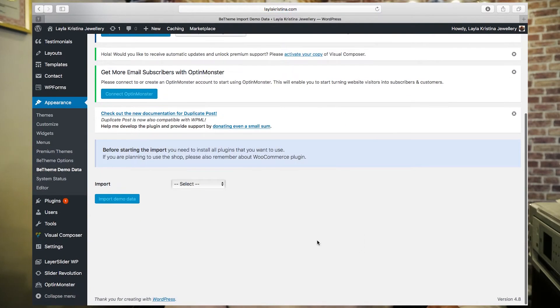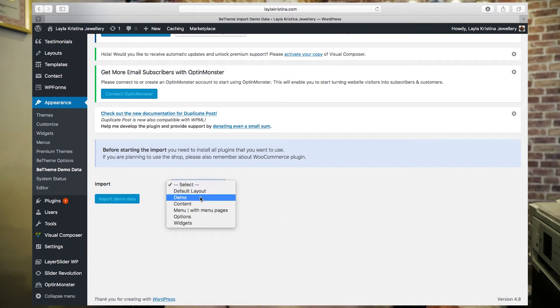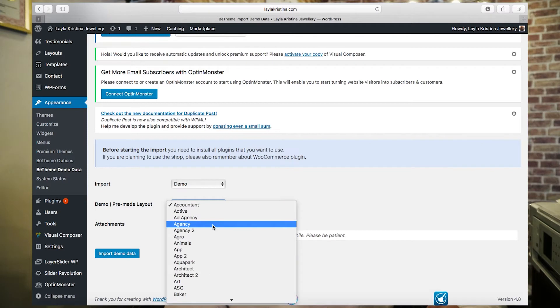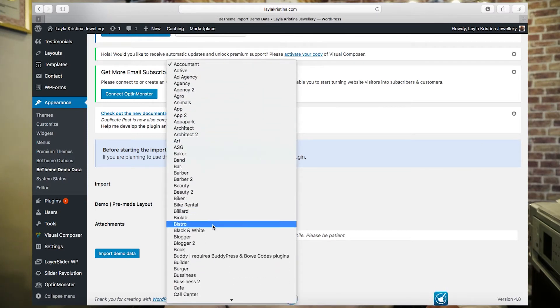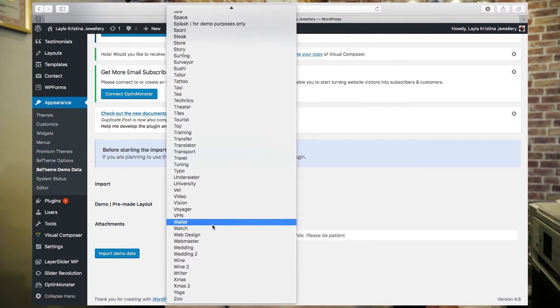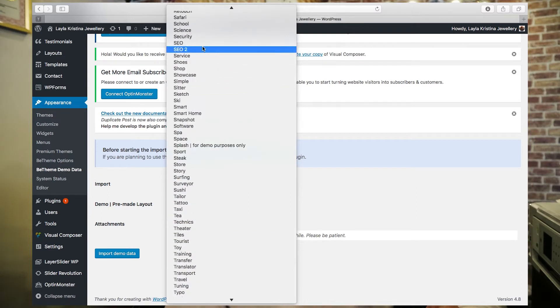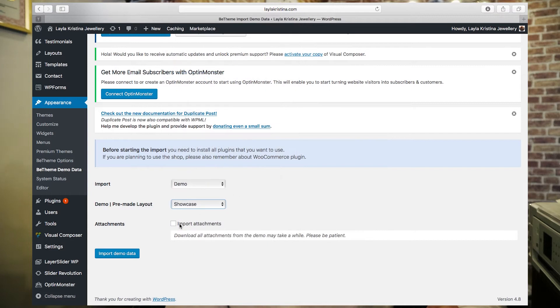Then you're going to click Import Demo and choose the one from the Be Theme website that you pre-selected. I'm going to go to Showcase and then click Import All Attachments and Import Demo Data.